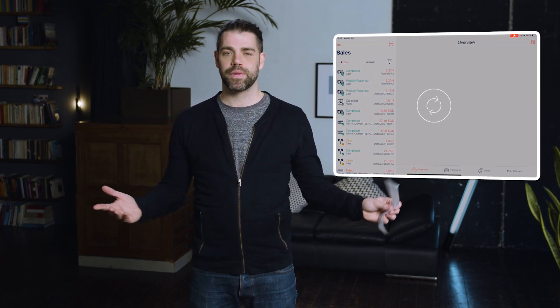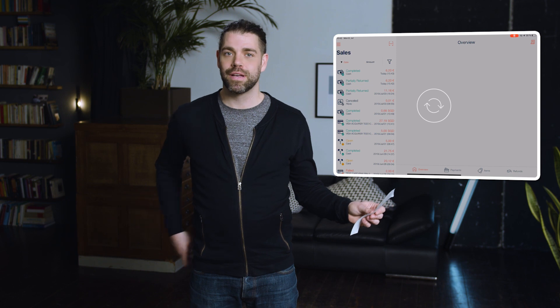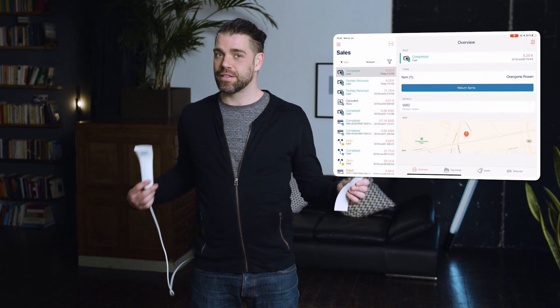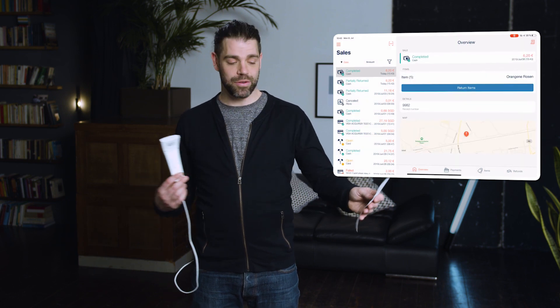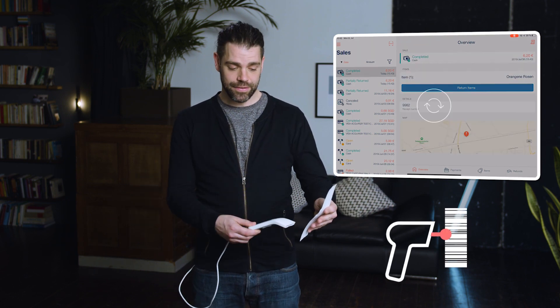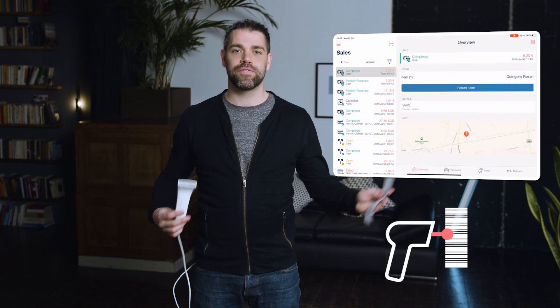Your customer wants to return something they bought? Not a problem. Just scan the barcode on the receipt and the system will find the right solution for you.